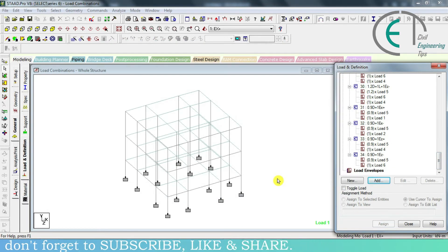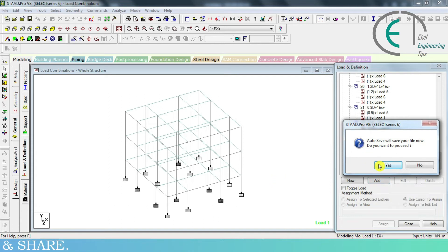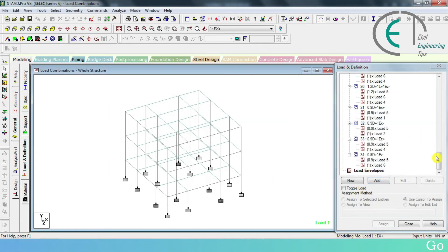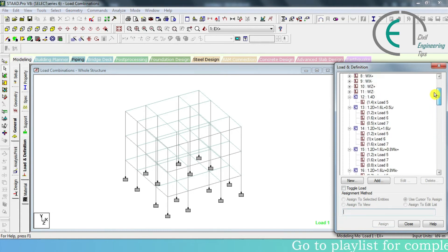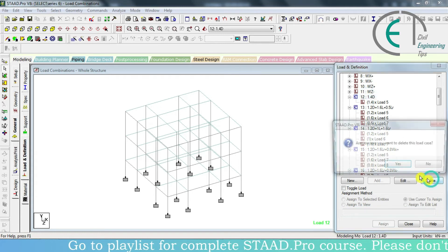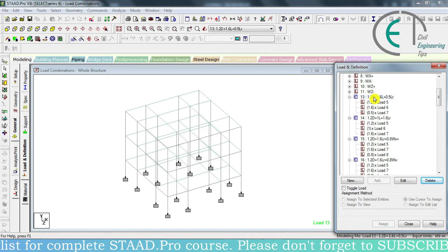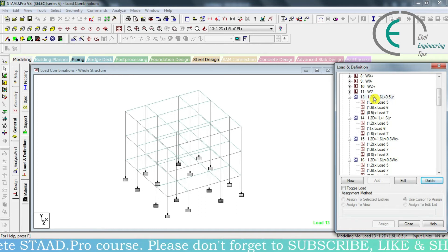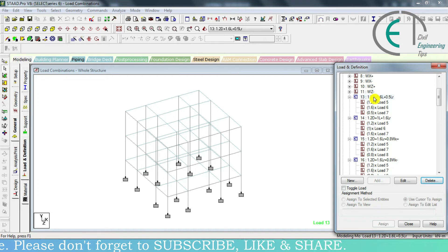For automatic load combinations, you have to first delete all the manual load combinations. To do that, go here and select the load combination that you want to delete, click on it, and choose the 'Delete' option. That load combination is deleted. Similarly, we will delete all the load combinations.